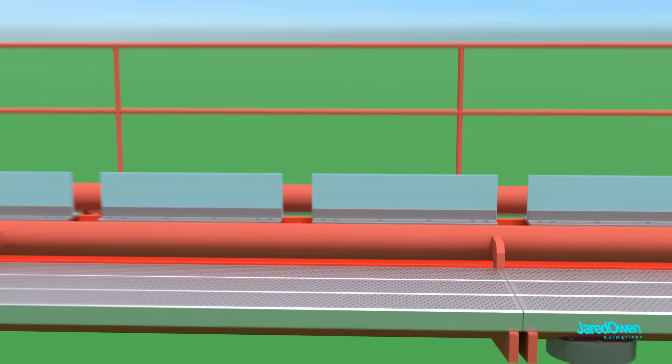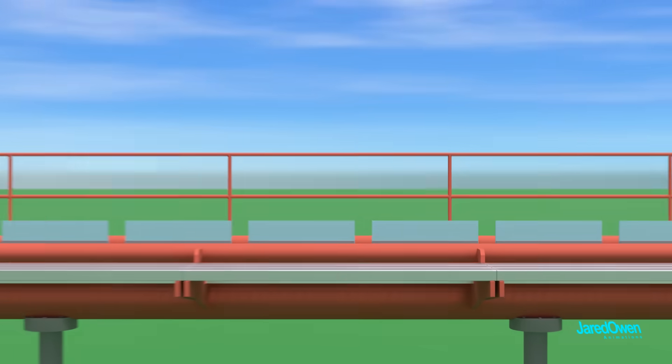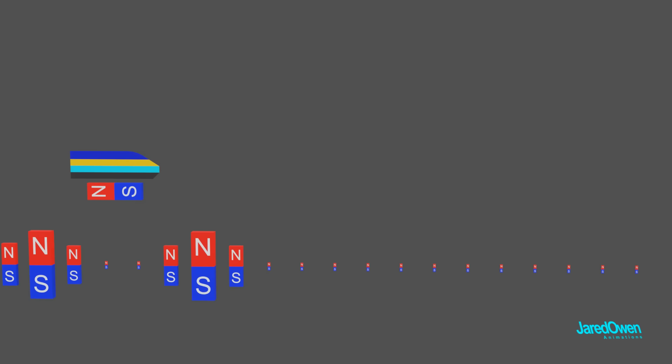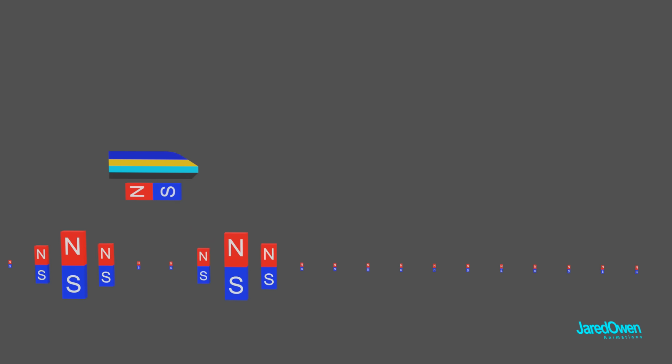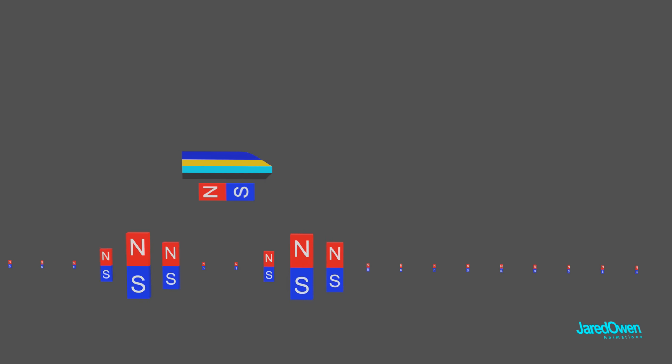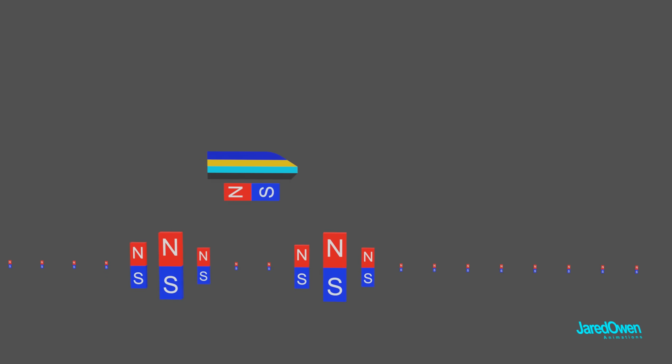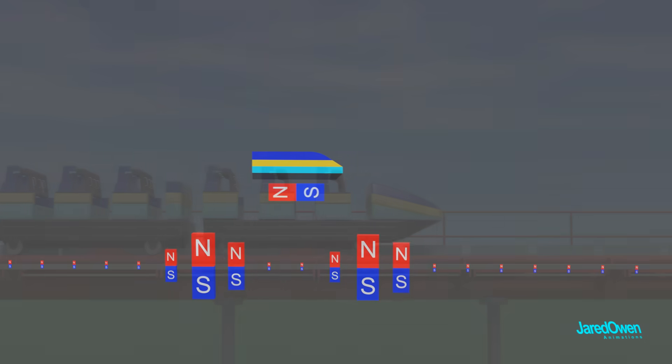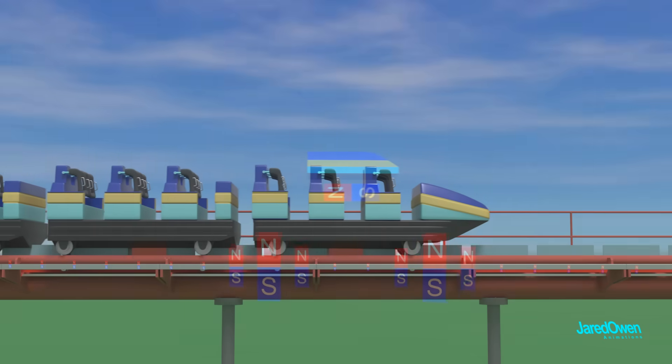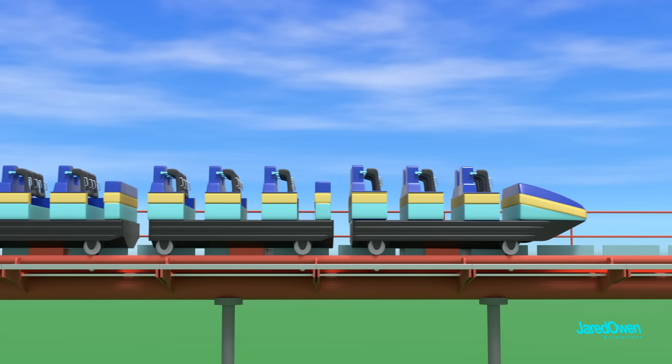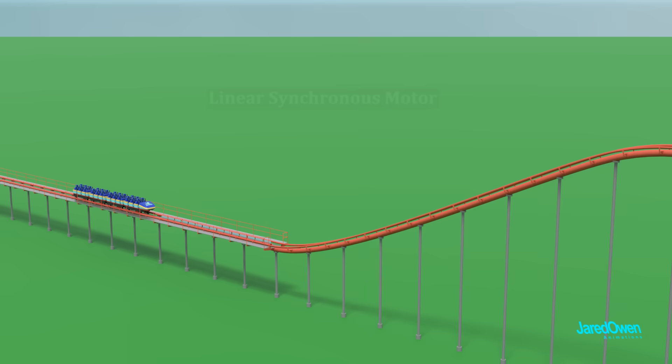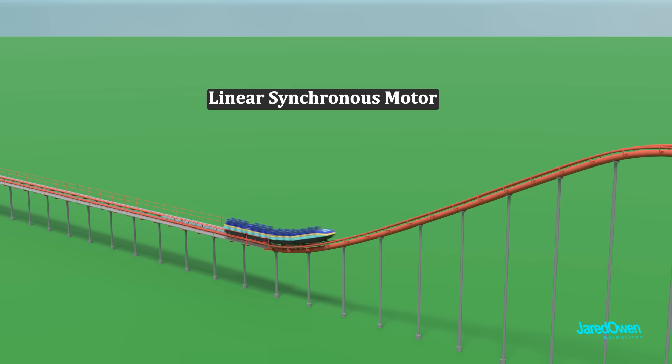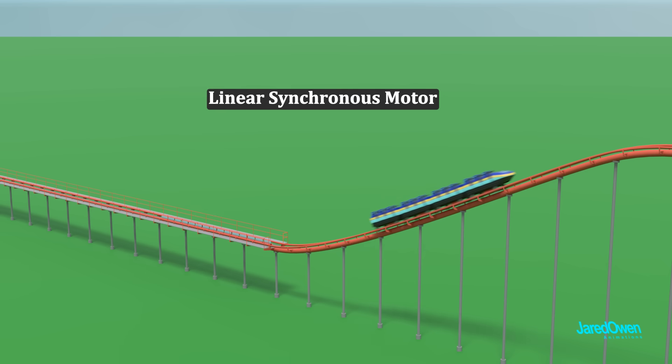Let's simplify this a little bit so we can get the basic idea of what's happening here. By using electricity, we can create magnetic fields on the track. Using computers to control the timing will cause the train cars to move. Remember, the same sides repel and opposite sides attract. Move the magnetic fields and the car accelerates. This is called a linear synchronous motor and it's commonly used in roller coasters today.